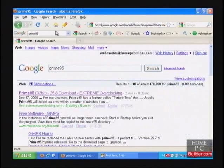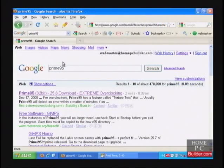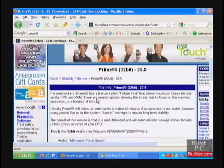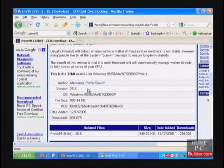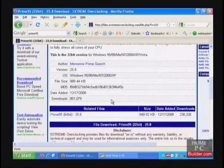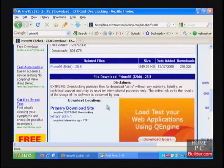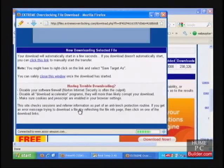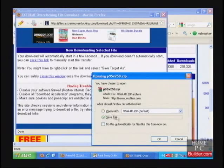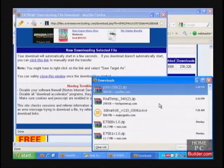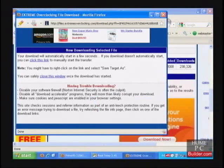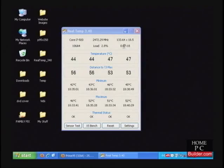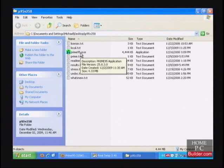You can find Prime95 on several sites for free, and download either the 32-bit version or the 64-bit version, depending on whether you're running a 32-bit operating system or a 64-bit operating system. In our case, since we're running XP 32-bit, we'll download the 32-bit version. Extract the zip file using your favorite unzipping tool to a folder and run Prime95.exe.